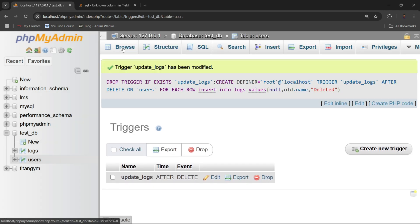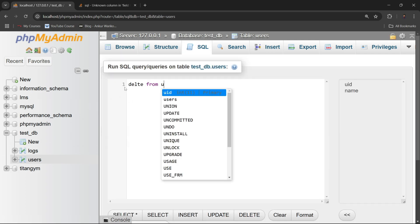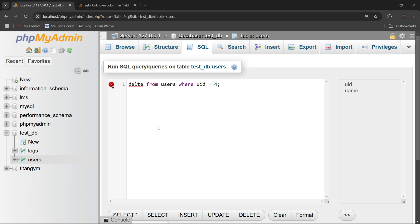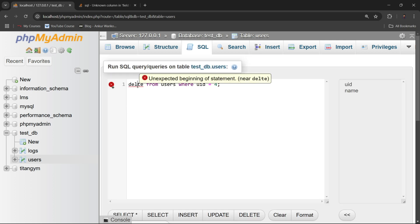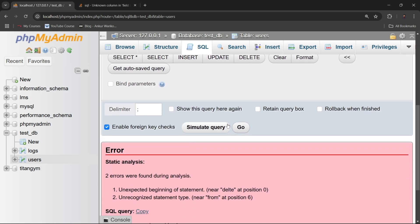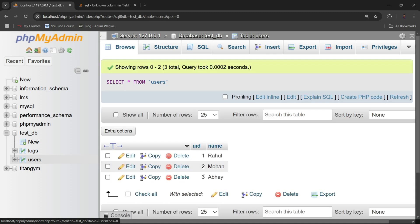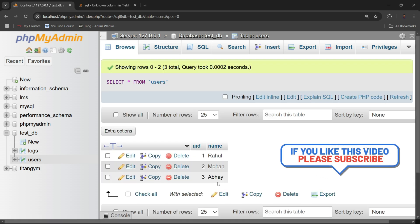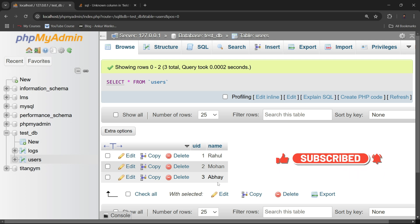I updated the trigger and went back to the tables. Running DELETE FROM users WHERE uid = 4 — click Go — and as you can see the query runs successfully and it has deleted the row from the users table. The error is gone. The main reason was in the trigger code: instead of table_name.column_name, use OLD.column_name or NEW.column_name depending on your trigger type.